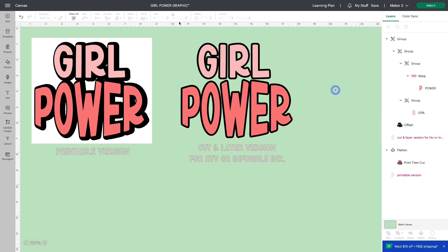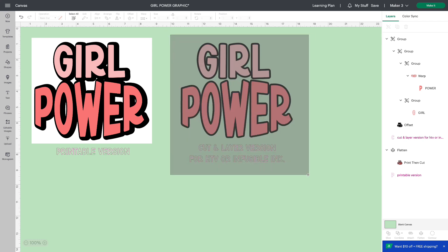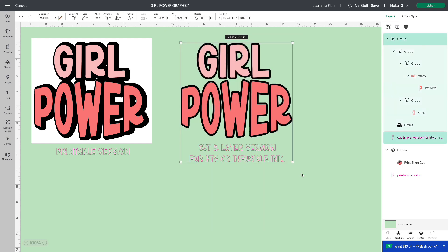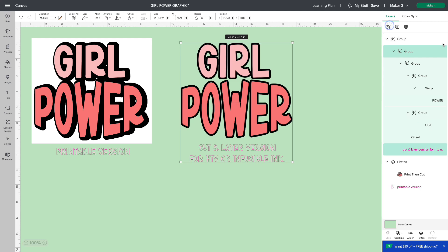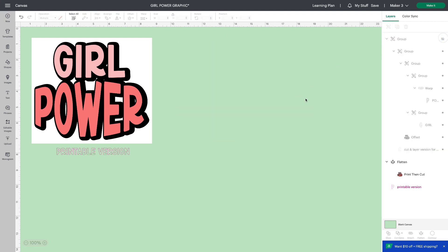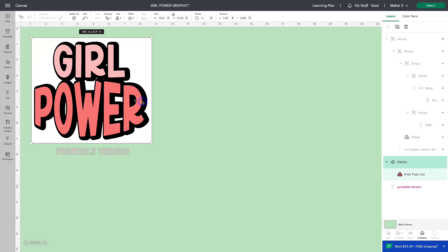So I'm not going to be using this one in this video. I'm just going to select all, group it, and hide it in my layers panel. This is the one I'm going to be doing today. I'm going to use it with sublimation. I wanted to show you how I did this.